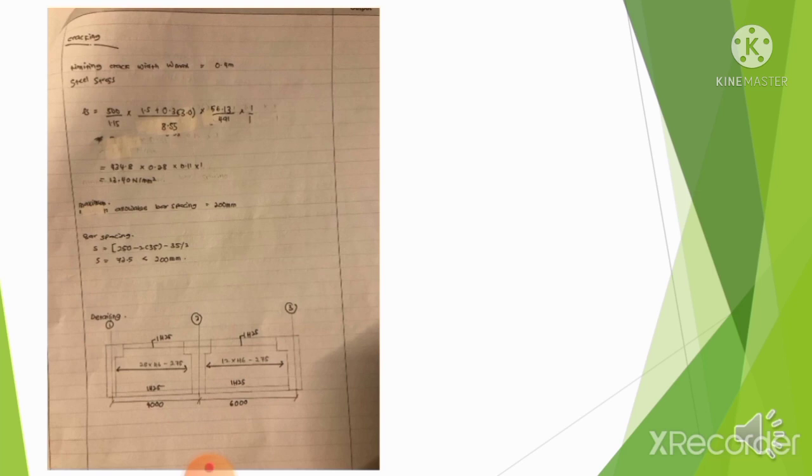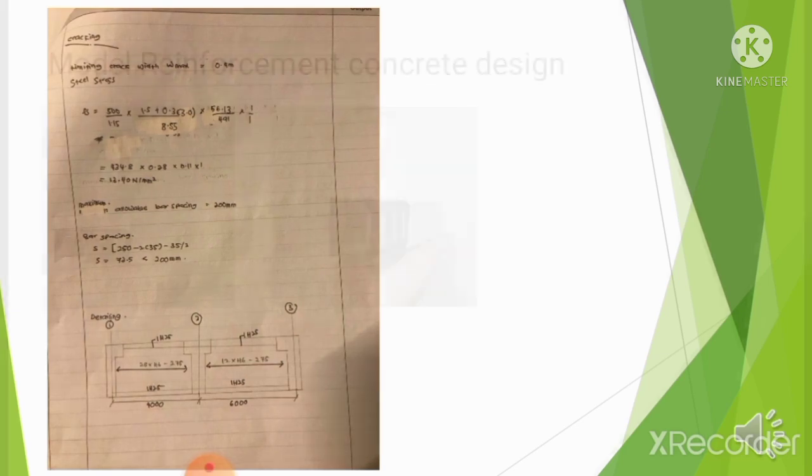For bar spacing: S = 250 - 2 × 3.5 - 3.5 ÷ 2. So S is 72.5, which is less than 200 mm.